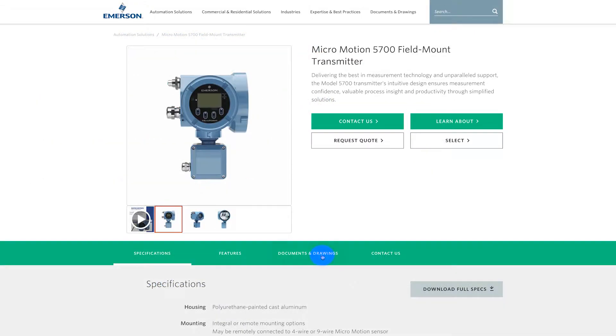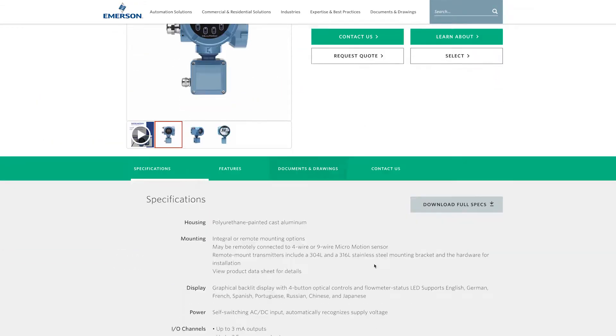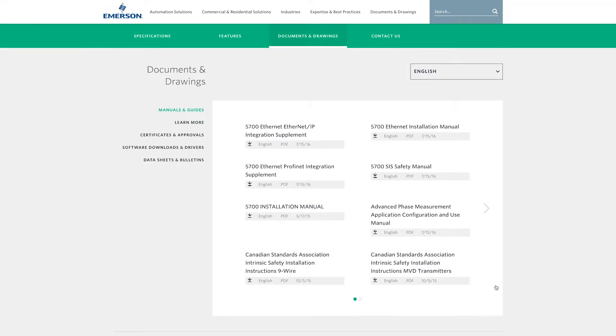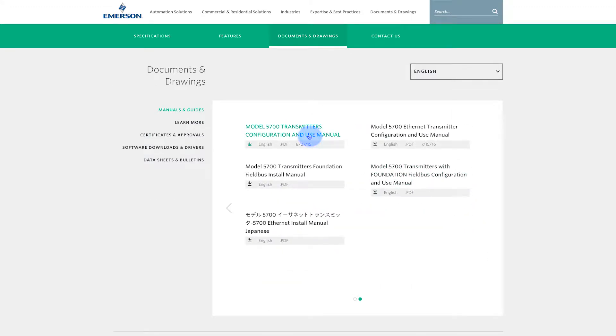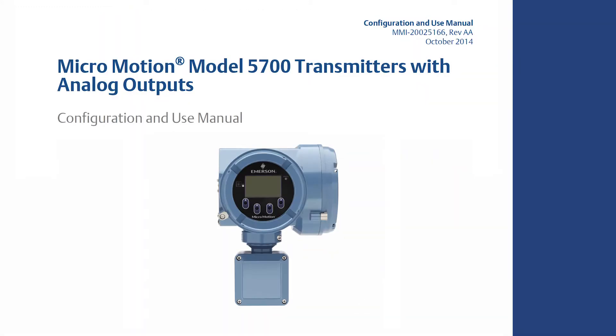For the complete set of configuration instructions, please refer to the Micromotion Transmitter Configuration and Use Manual.